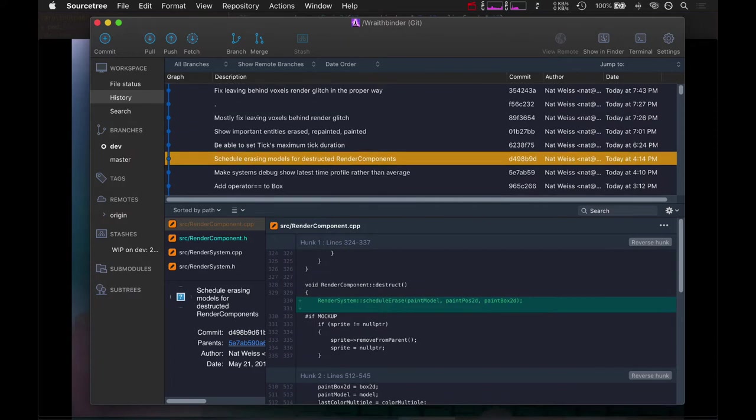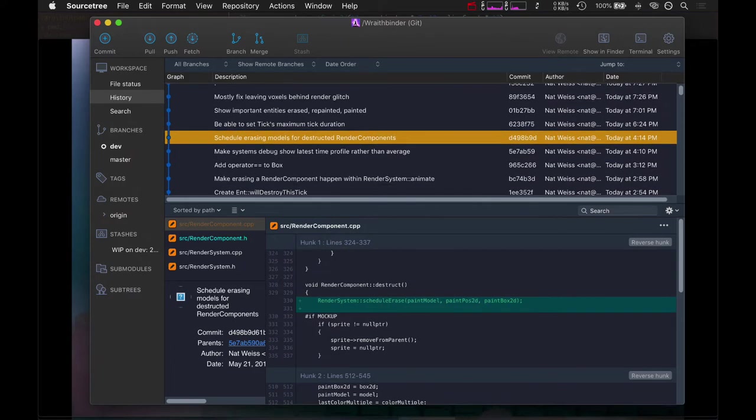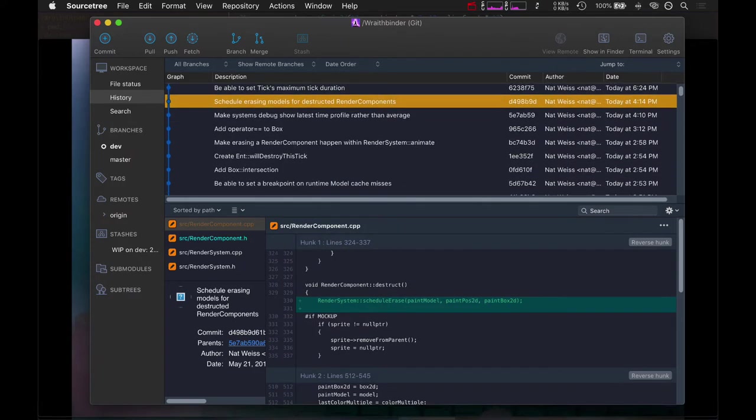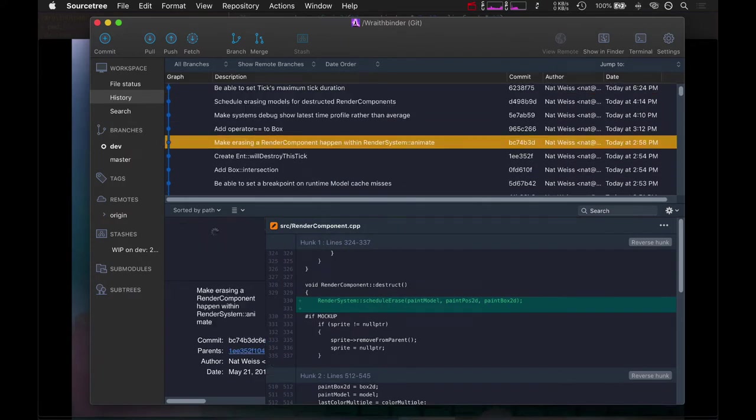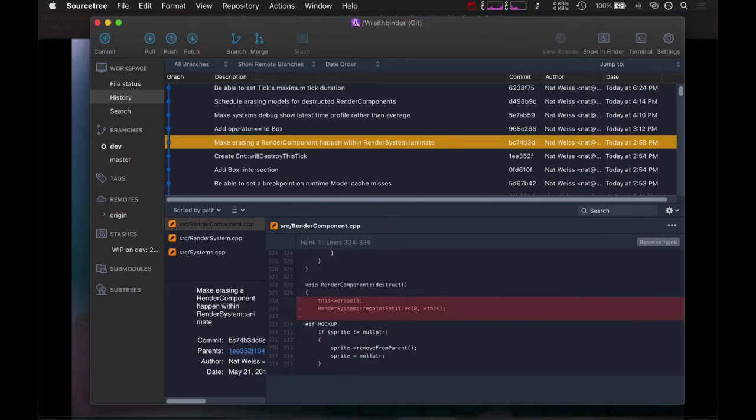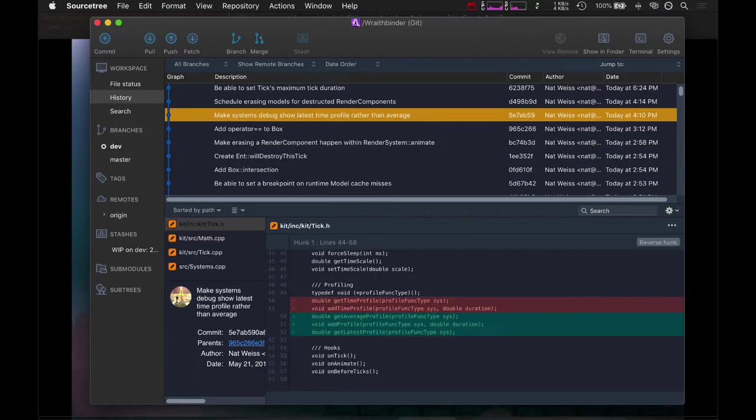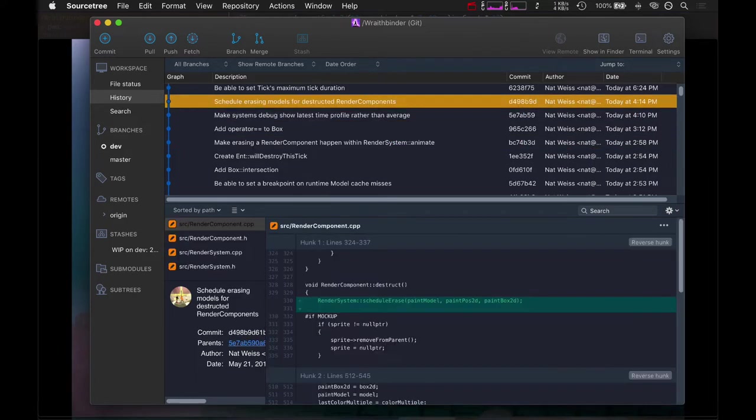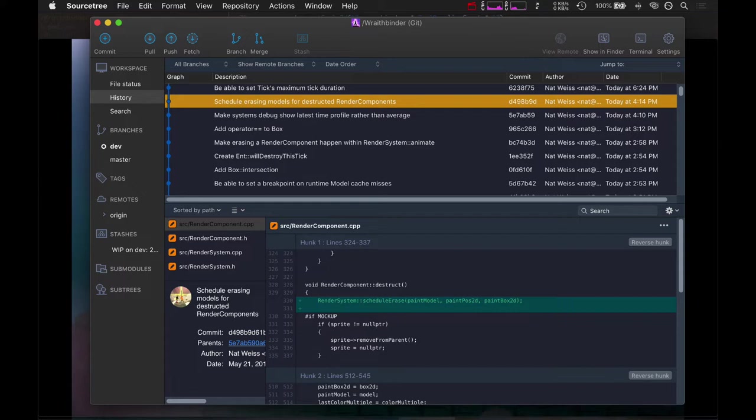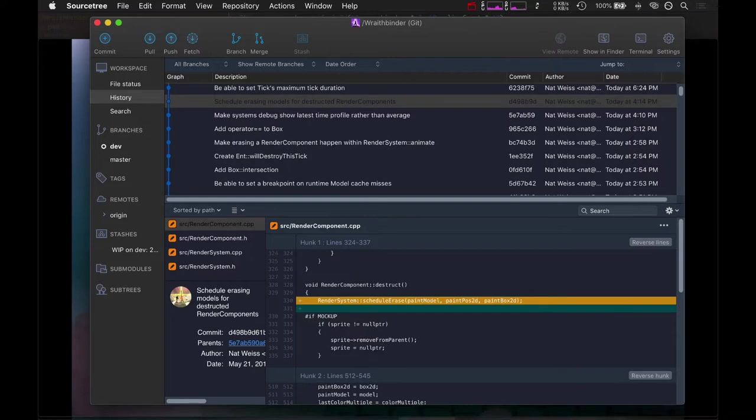What actually got changed... This was the main one right here. And this took me so long because I tried it two different ways. I tried to... What this is, is I was trying to schedule a render component to erase itself after it's been destroyed, right? So an entity is getting destroyed, needs to release all its components. The render system needs to schedule an erase.